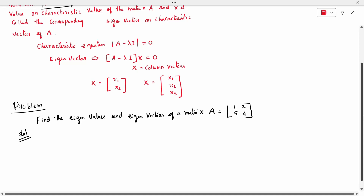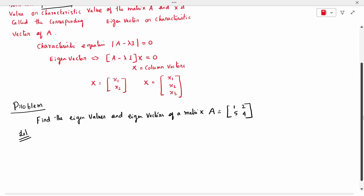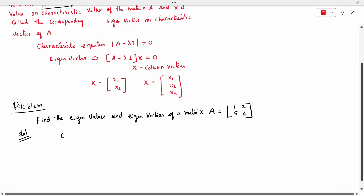Before finding the eigenvalue, the first step is to write the characteristic equation. The characteristic equation for any question is A minus lambda I equal to 0. So we write |A - λI| = 0.